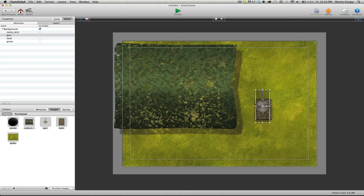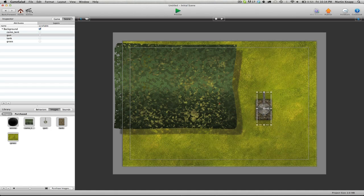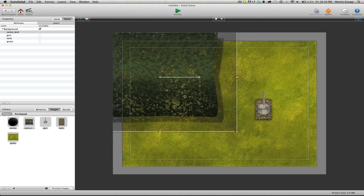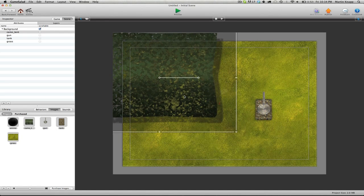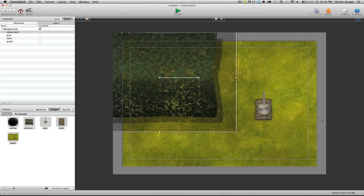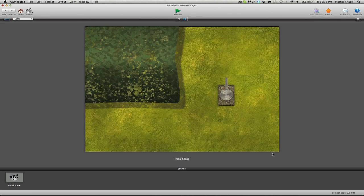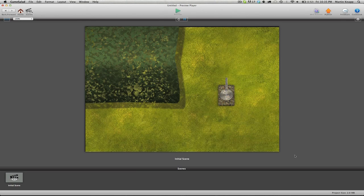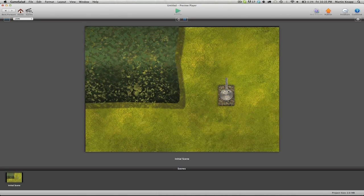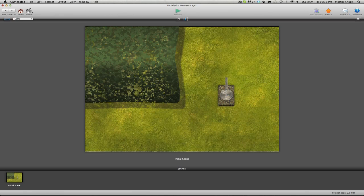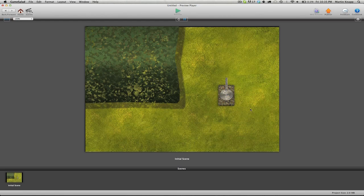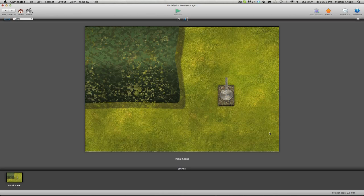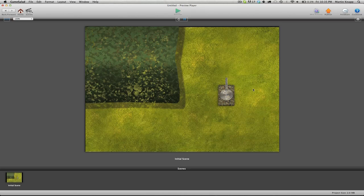Just go ahead and set your scene up so it looks something like this. If I click preview, there we go, we have our scene pretty much set up. You don't have to get the gun perfectly set up over the top of the tank because we're going to be doing some constraints that'll snap there regardless. Once you have your scene set up this way and all your artwork imported, we can move on to the next step, which is setting up some behaviors for these actors.